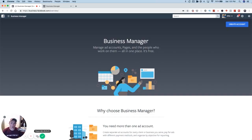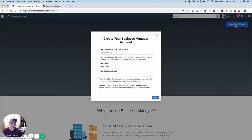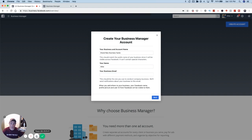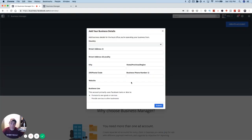You're going to go to business.facebook.com and you'll come to this page. You can see this big blue button that says 'Create Account' — that's where you're going to start. Here you'll create a business account name, whatever the name of your business is. I'm just going to call this 'Brand New Business Name.' You're going to put your name — I'll just put Mike — and then you're going to put a business email. Once you've done that, you're going to click Next.